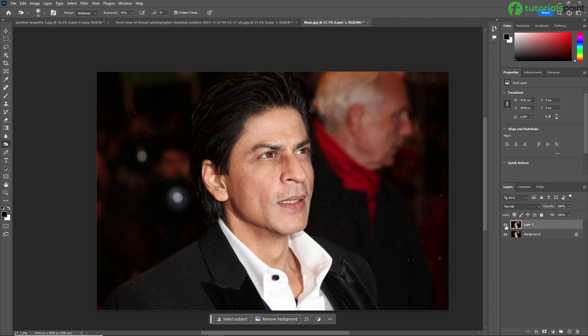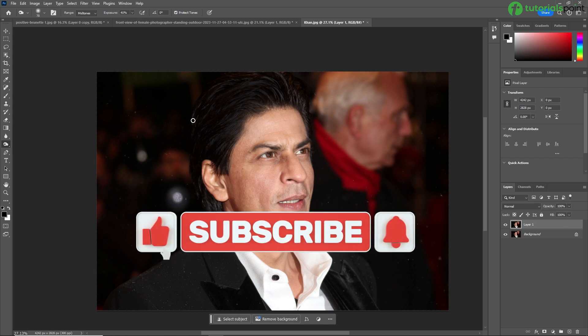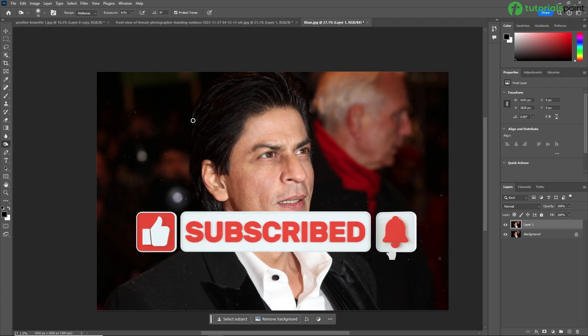The burn tool is often used by digital artists and photographers to enhance contrast and create more dynamic compositions. So like this, you can use the burn tool in Adobe Photoshop in many different ways. Thanks for watching — don't forget to like, share, and subscribe to our channel for more Photoshop tips and tricks. See you next time.